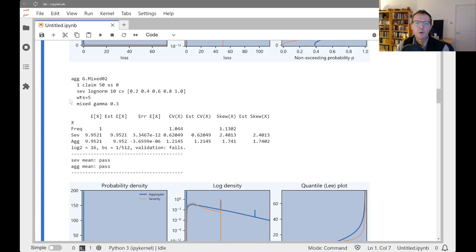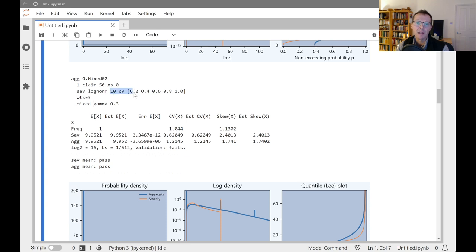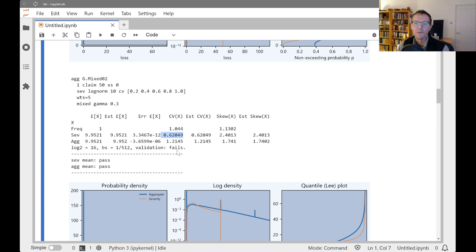And then the next one, if you want equal weights, you don't have to put them all in as 0.2, you can just do weights equals 0.5. So this is the same setup with the mean of 10 and a range of CVs, but now they're equally weighted. So now the overall CV has increased. It was 0.5-odd before. Now it's 0.6-odd, because we've skewed more towards the higher CV severities.